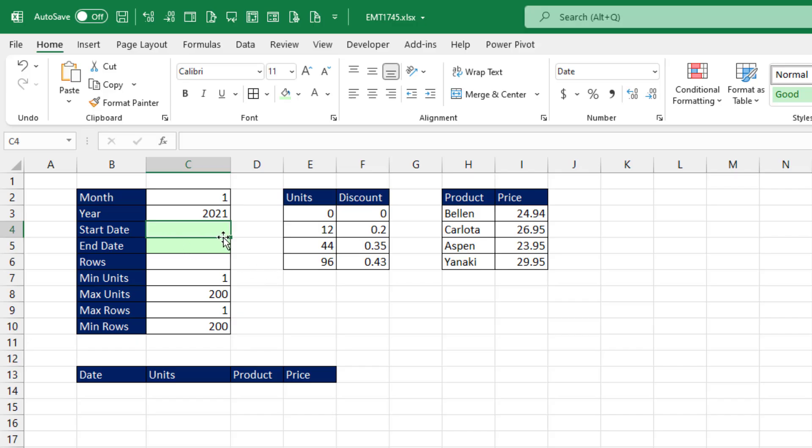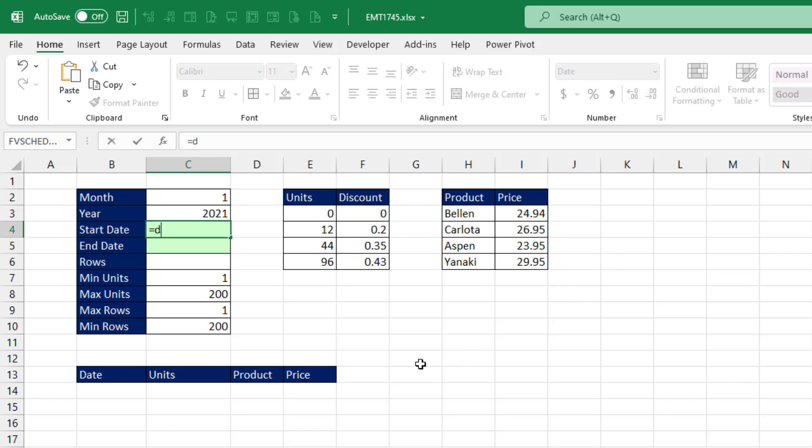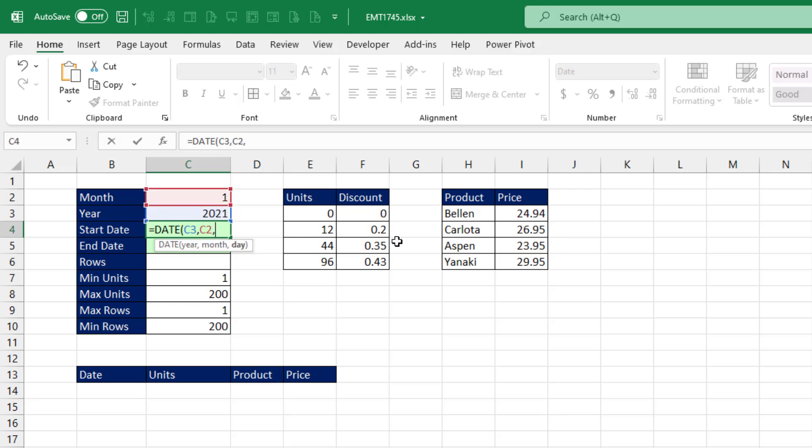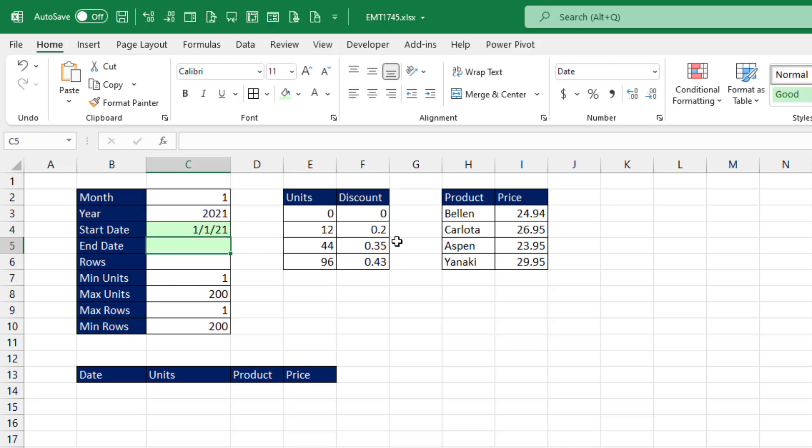To create a start date from a month and year input, we can use the date function. There's the year, comma, the month, and the day will always be one. Close parentheses and Enter.